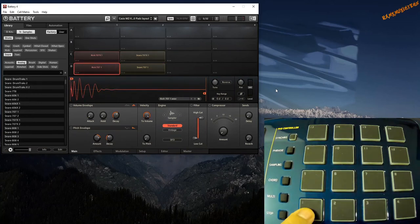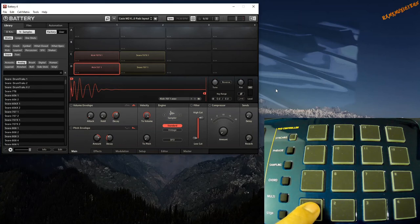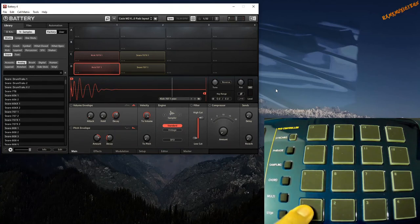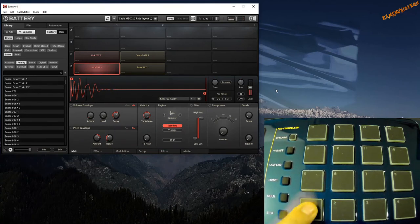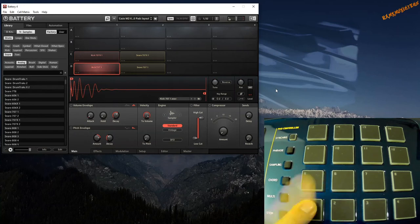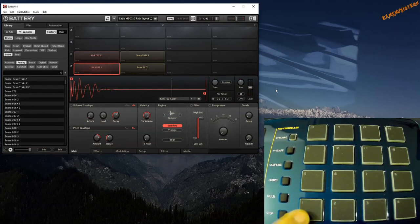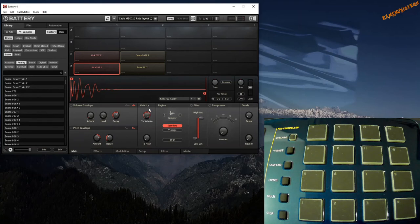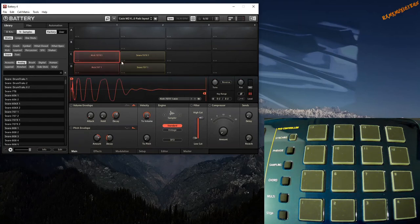But now since this is a mapped layout in Battery, you can hit them with your pads from Casio MZ-X500. These are velocity sensitive pads. The volume of the cells that are triggered are dependent on how hard or soft you hit the pad. So if I hit them soft, you're not going to hear much. As I hit harder, you can hear the sound of the kick increasing.